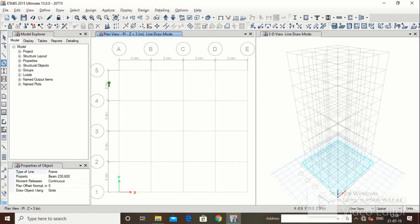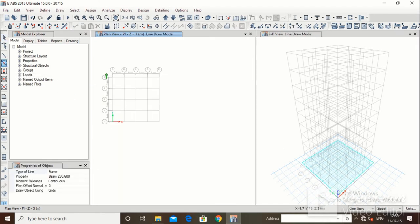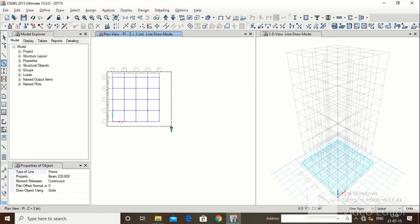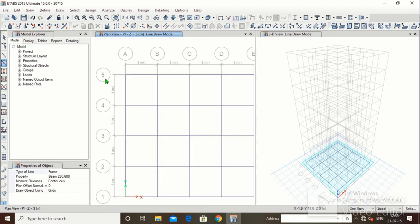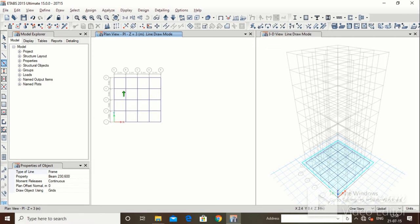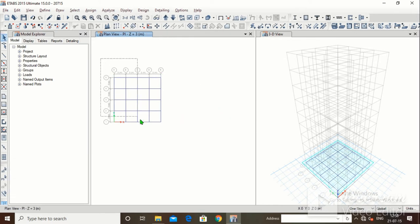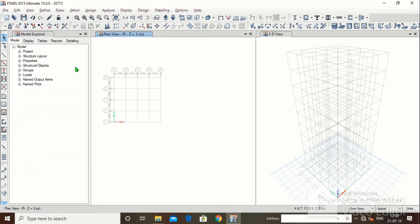One more method: you could directly drag along the grid lines and the beam will be drawn along them. This beam is beam 230x600. So we had already drawn the beam. I will just delete it via Edit and Delete.